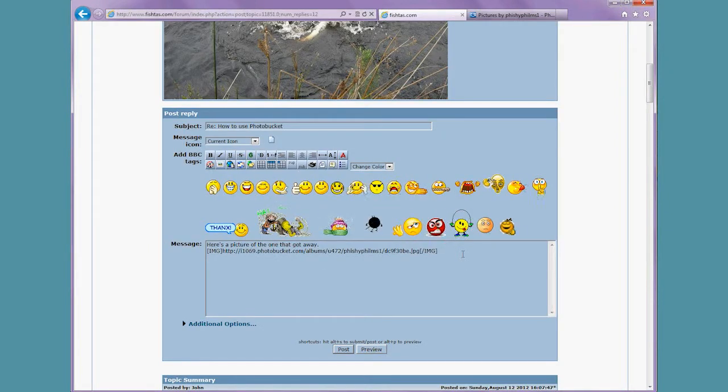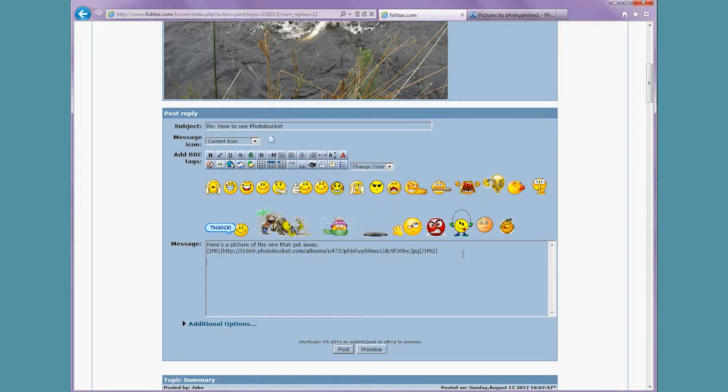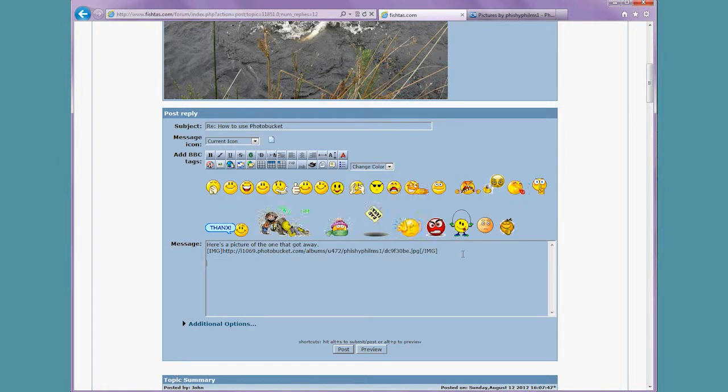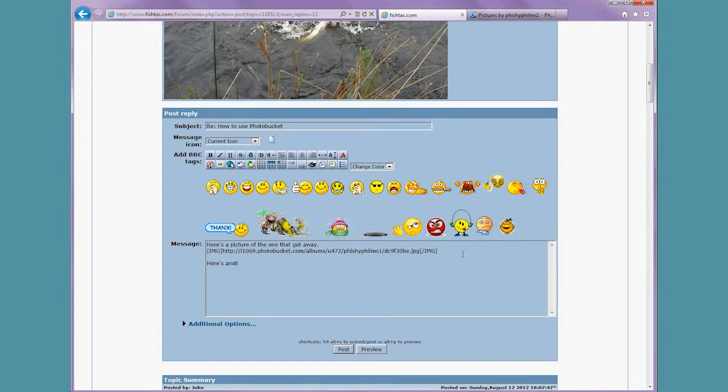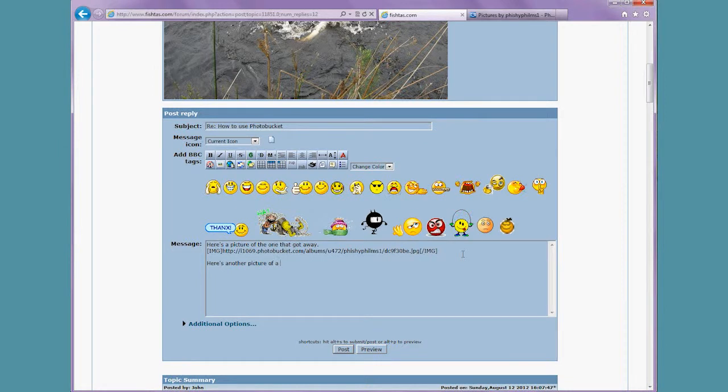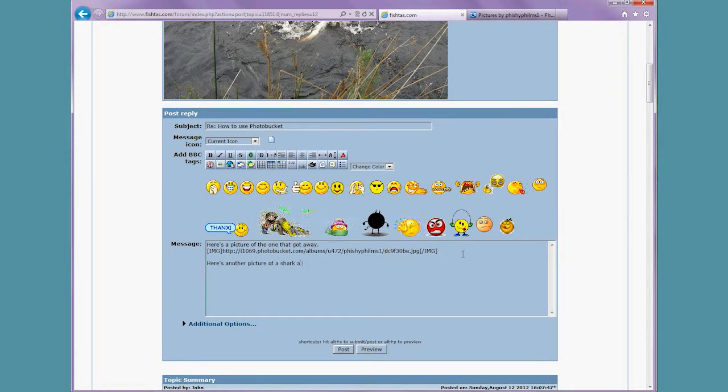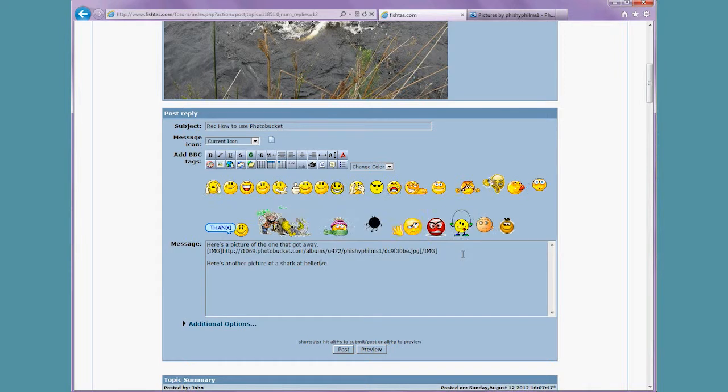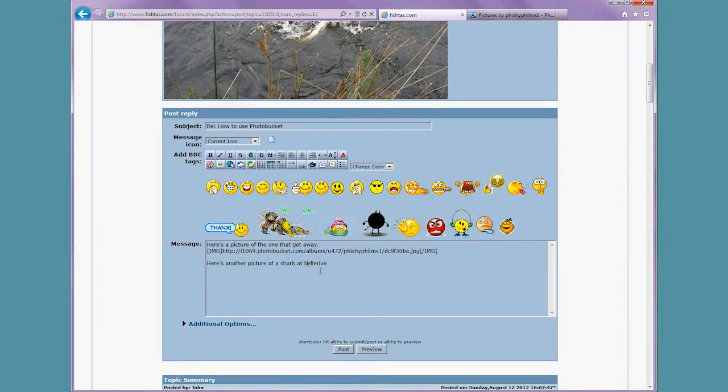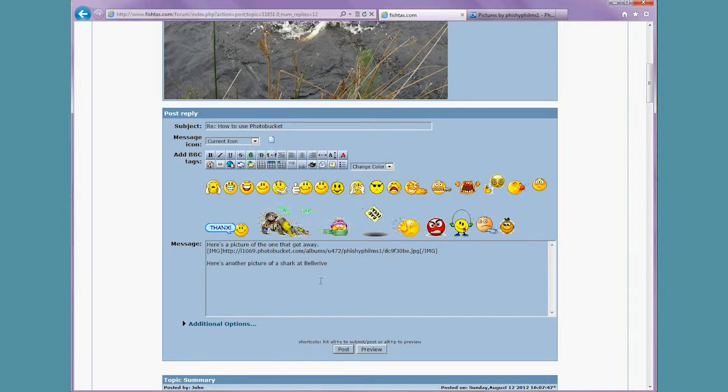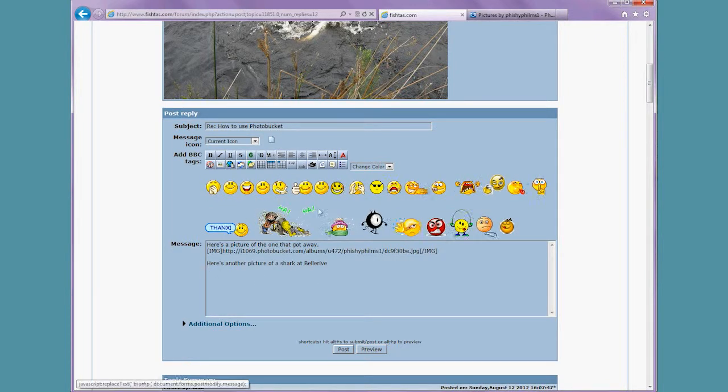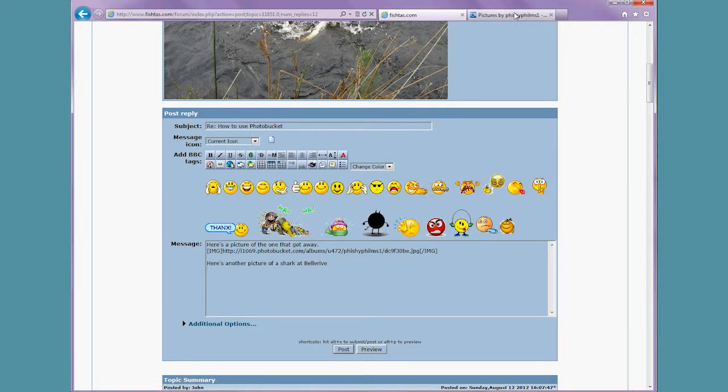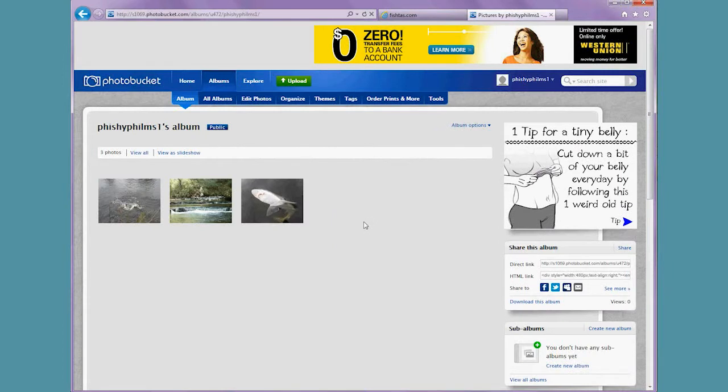When you're typing, leave a little bit of a space by pushing enter. And for example, here's another picture of a shark at Bell Reef. I'll hit return again, or enter, so that it goes on to the new line so the picture shows up below the text.